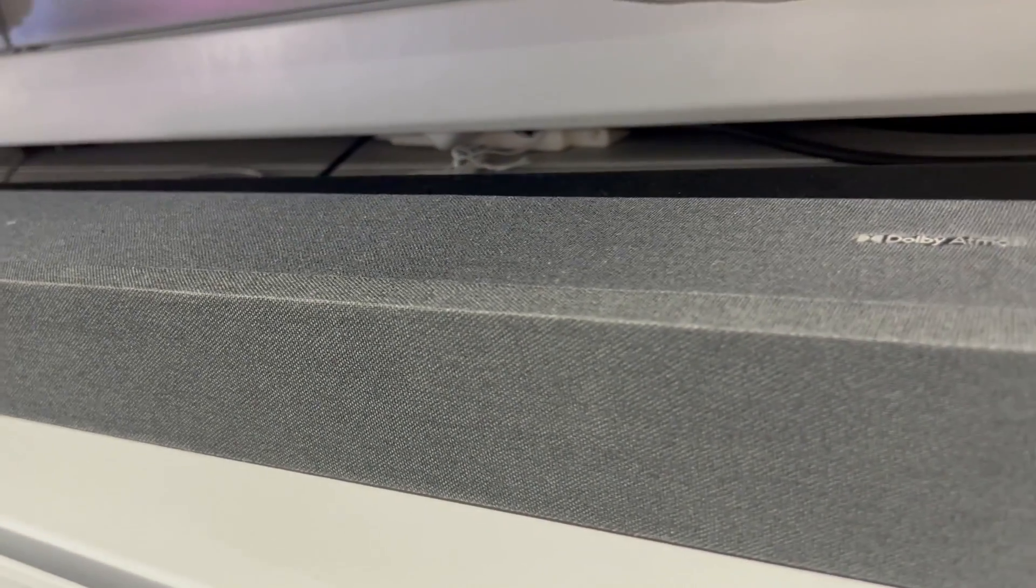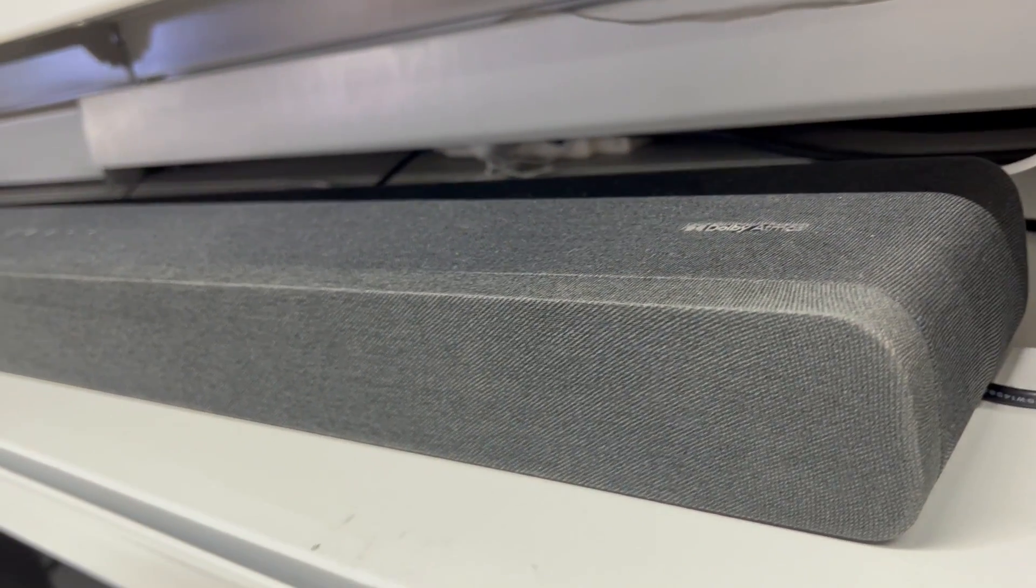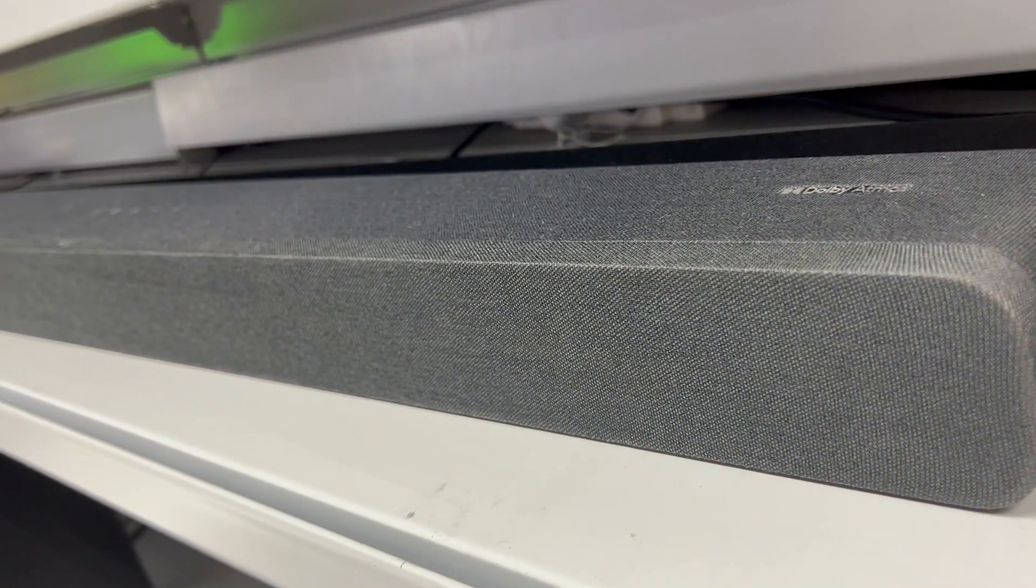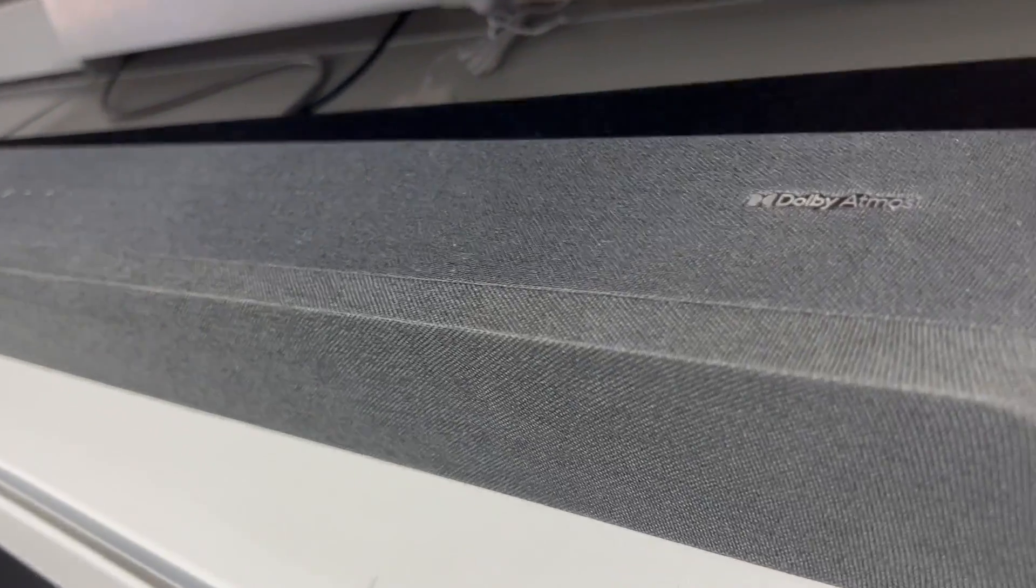No more remote juggling, it syncs seamlessly with my TCL Roku TV. But the real showstopper is the wireless subwoofer. The bass is so deep that it brings movies and music to life.